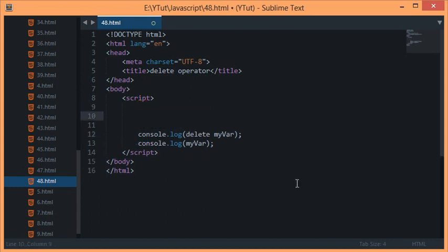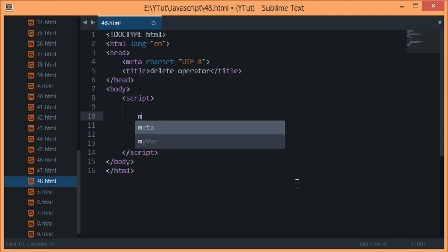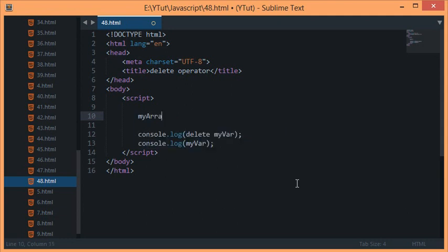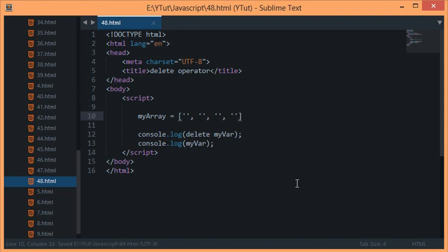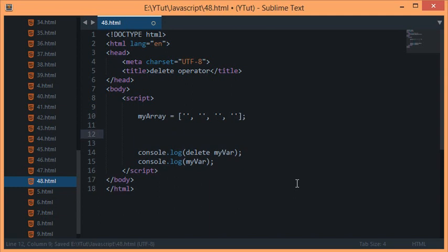Some other things where you can use delete is like, let's say you have an array, myArray. Don't forget to remove the var keyword—don't use var keyword because if you use that then obviously you wouldn't be able to use the delete operator. Let's say if one in myArray.